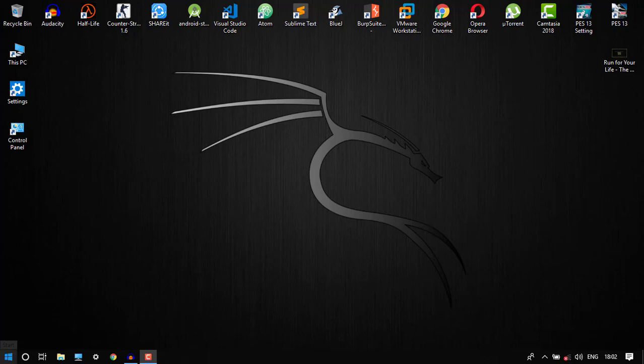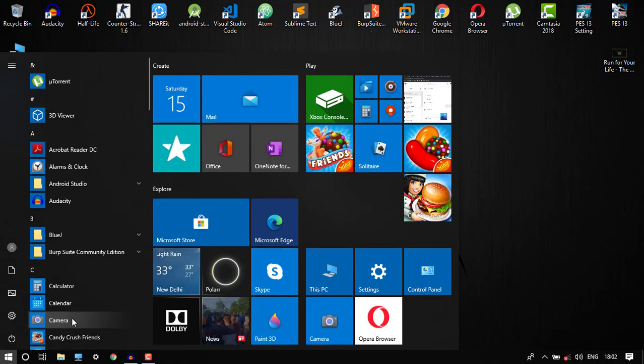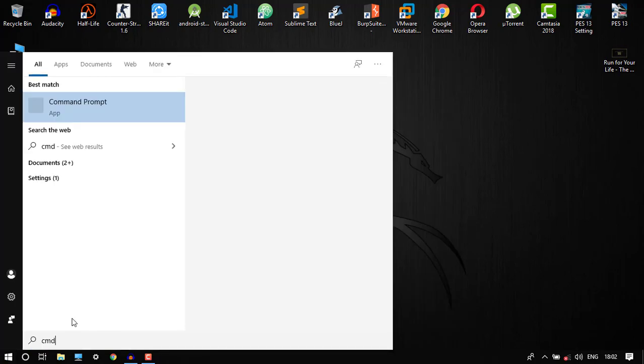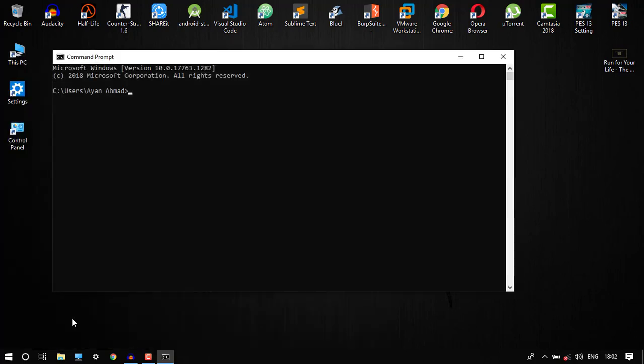Hello guys, welcome back to my channel. In this video I'm going to show you how to see any Wi-Fi stored passwords from CMD. So first you have to search CMD and open the terminal.